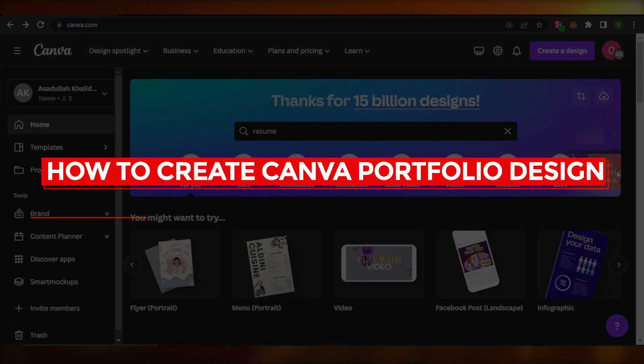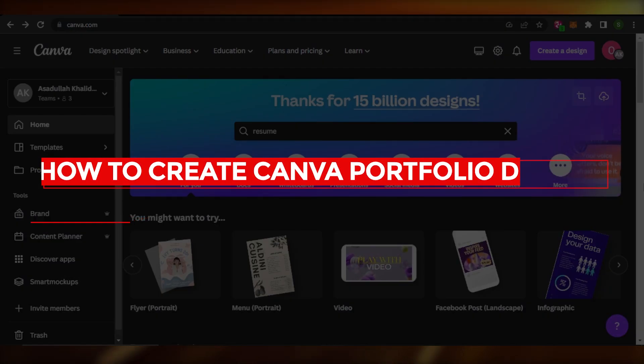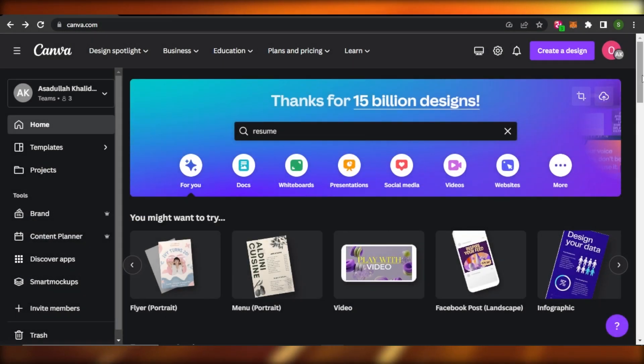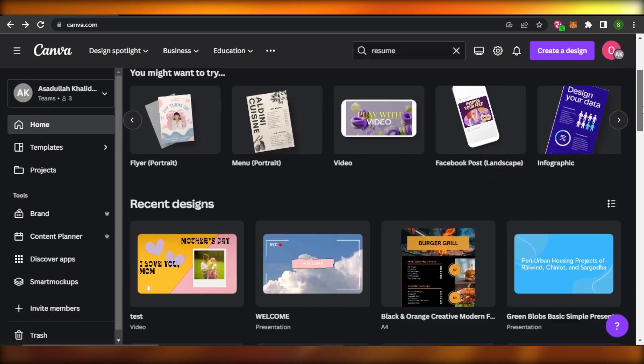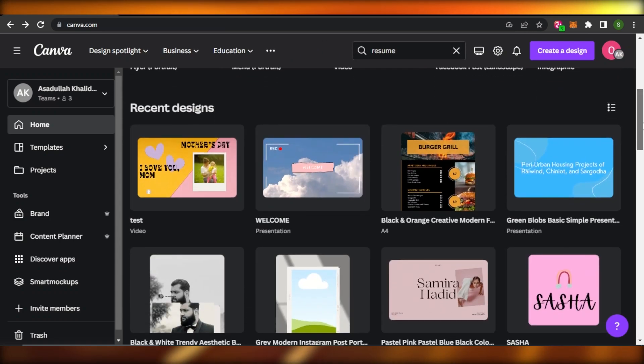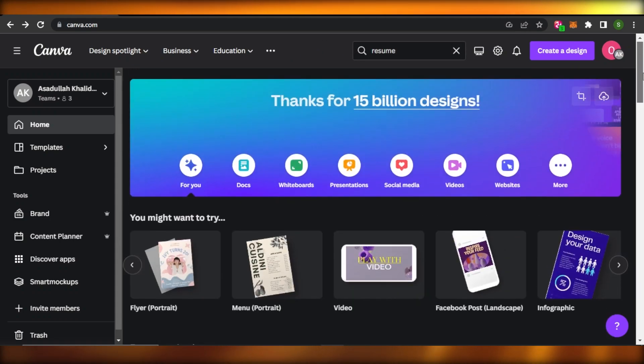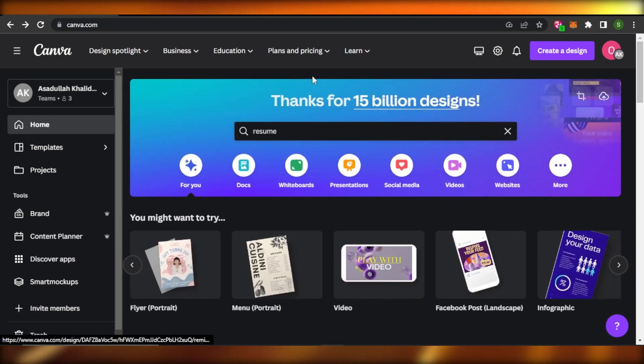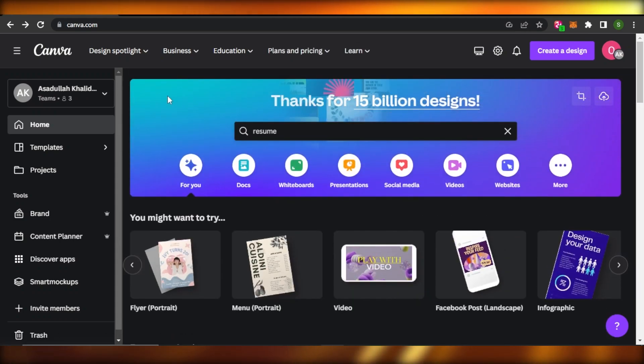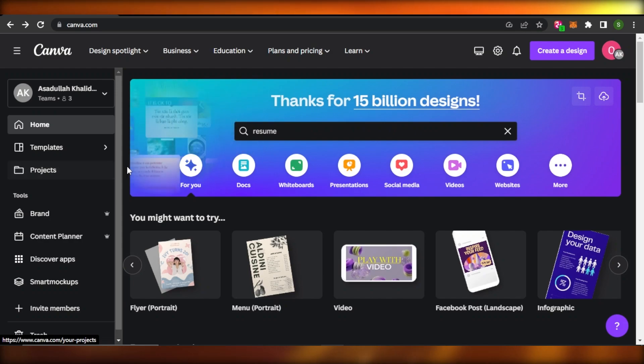How to create Canva Portfolio Design for beginners. Hey guys, welcome. In this video, I'm going to show you how to create Canva Portfolio Designs as a complete beginner. So let's get into it.